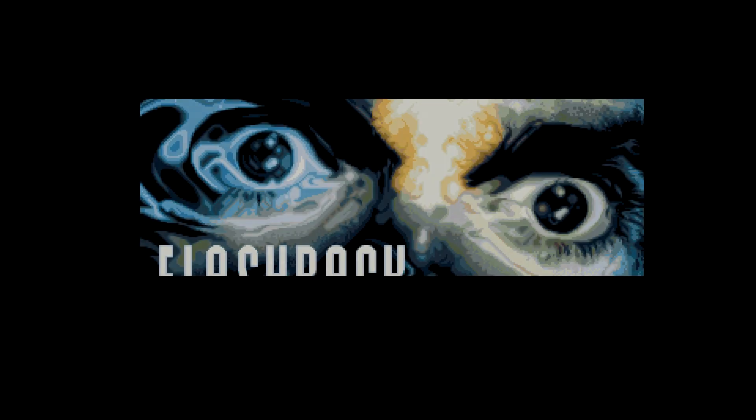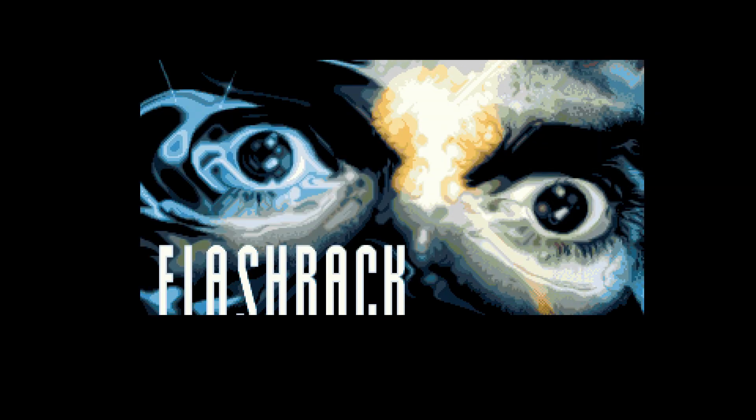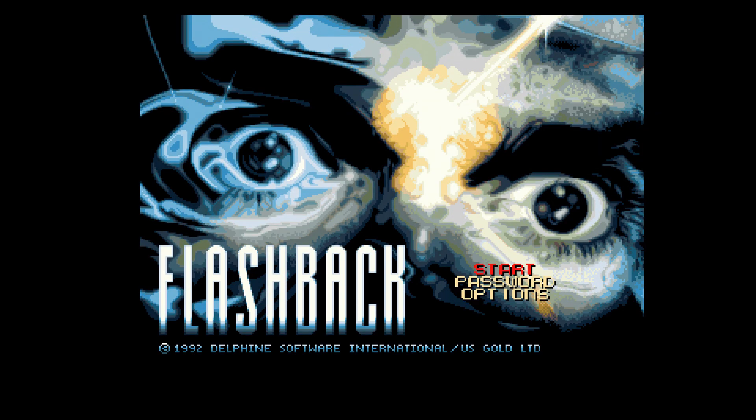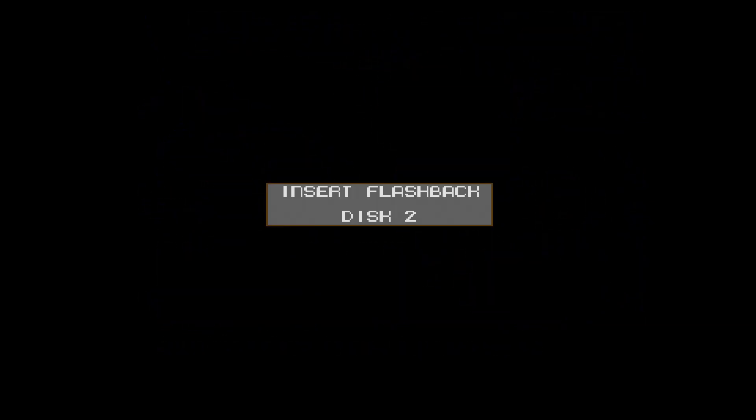Let's just get into the game quickly and then I'll show you how to set up the controls in a more convenient way. It's asking for disk 2, so we just press End and 2.